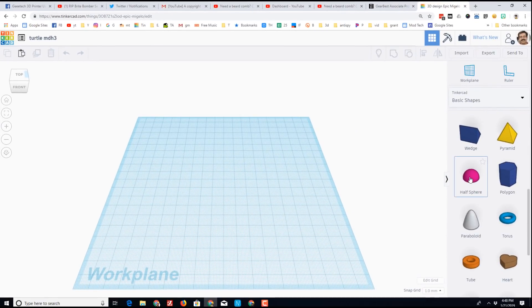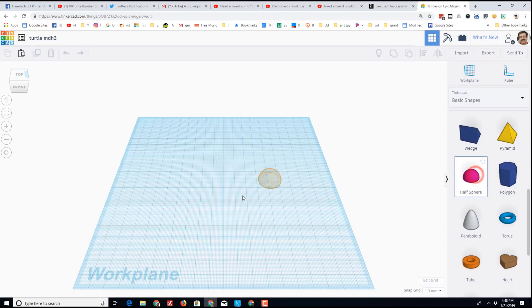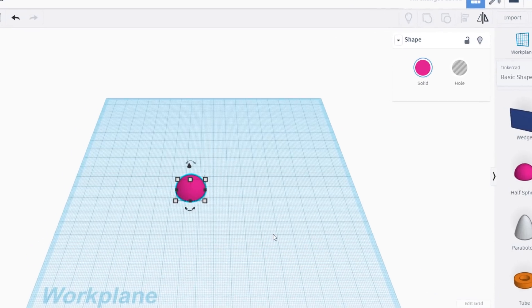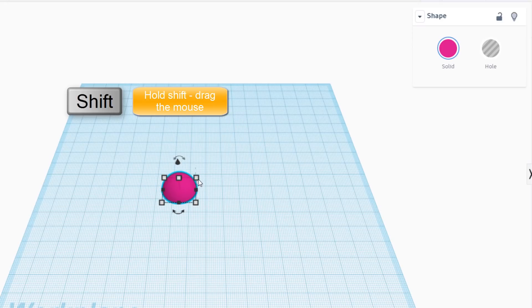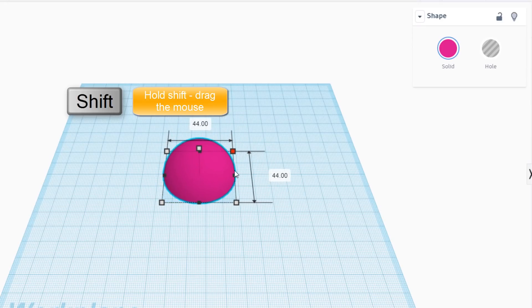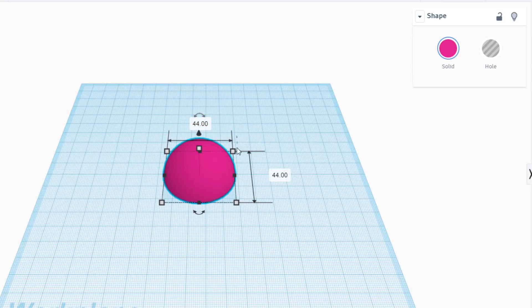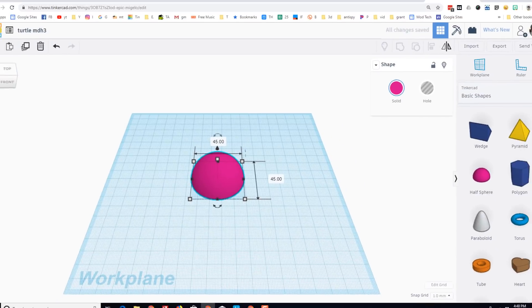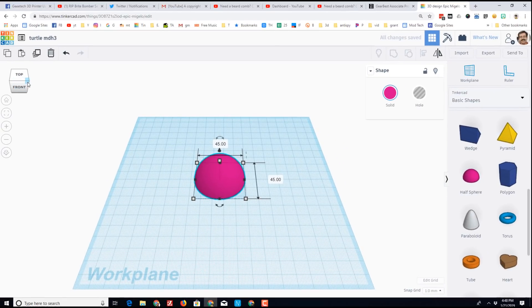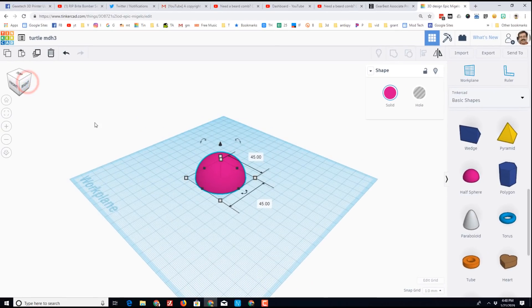This turtle is gonna be fun and fast and we're gonna make most of it using the half sphere. When you bring a sphere out, if you hold shift you can stretch one corner and it stretches the rest. I'm gonna make mine 45, but notice I stopped at 44. What's cool is because I was holding shift and I haven't pressed anything else, when I press the 45 it adjusts all of them. Let's look at it from a corner.